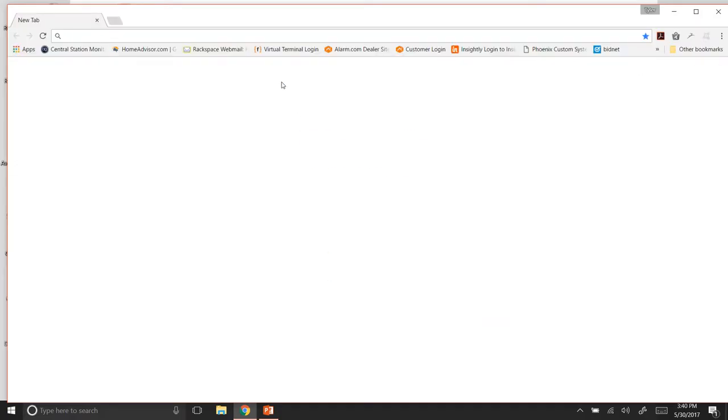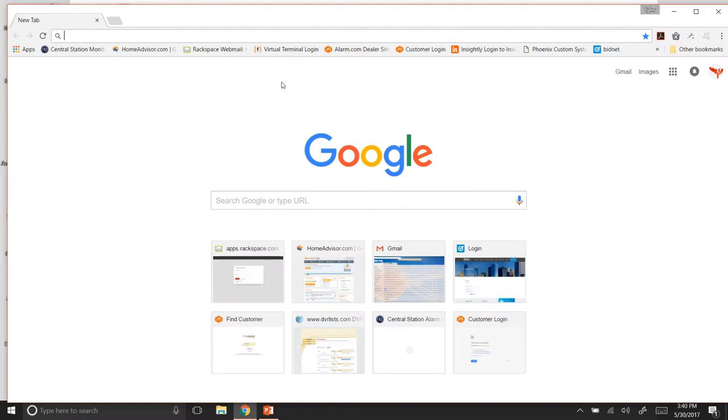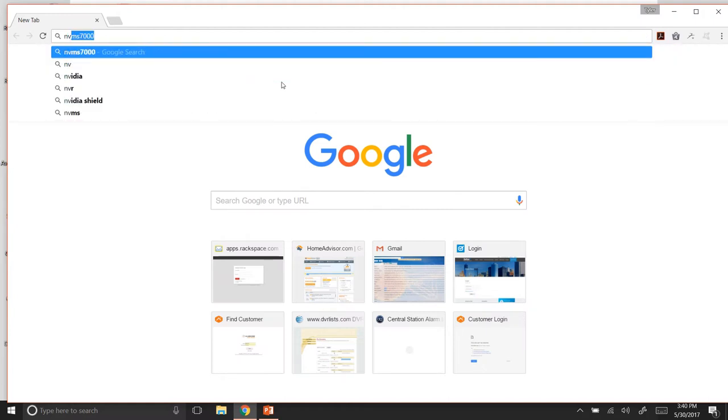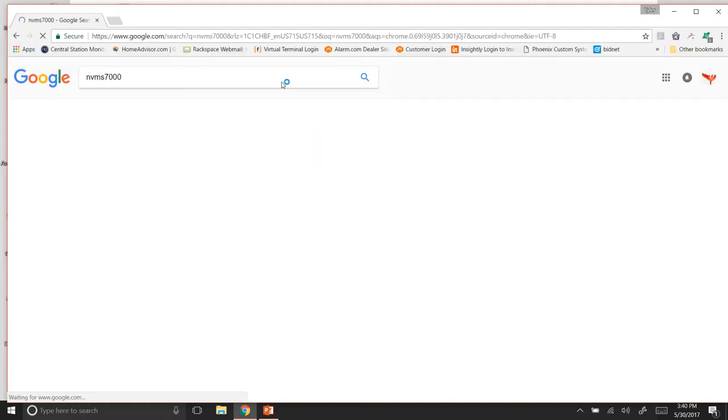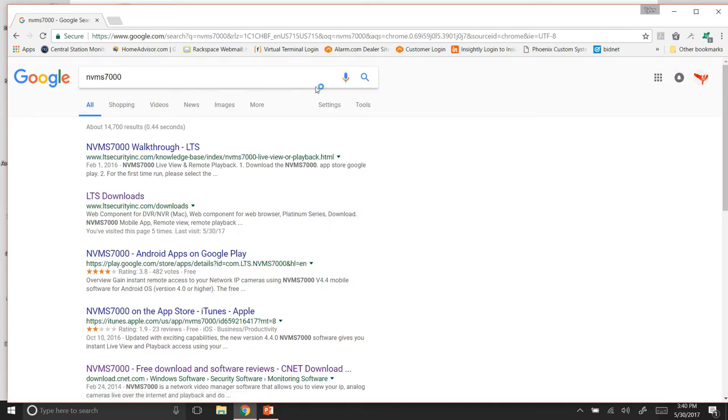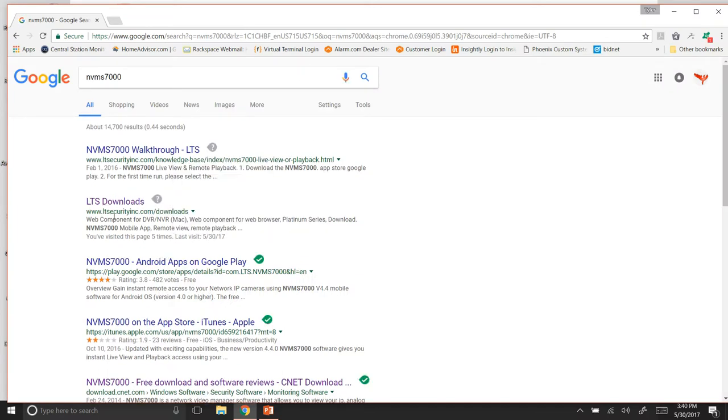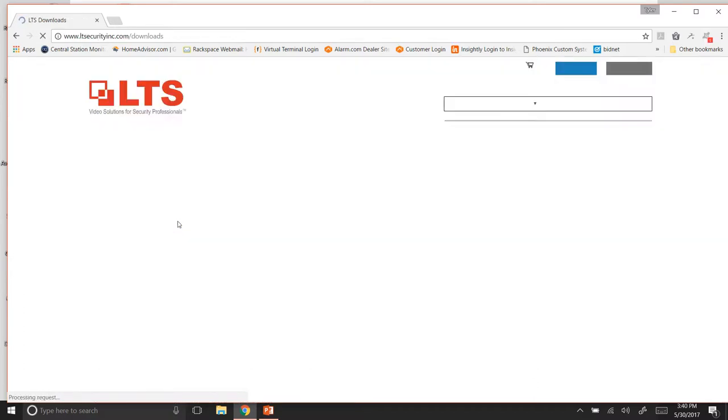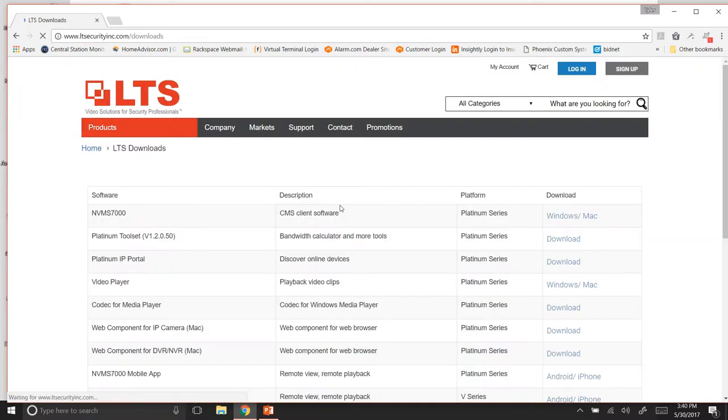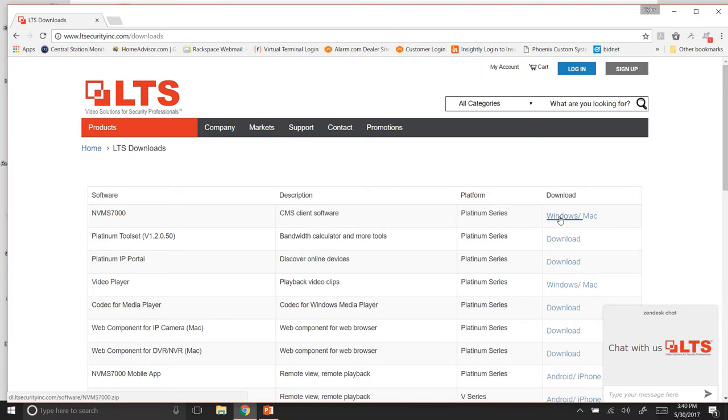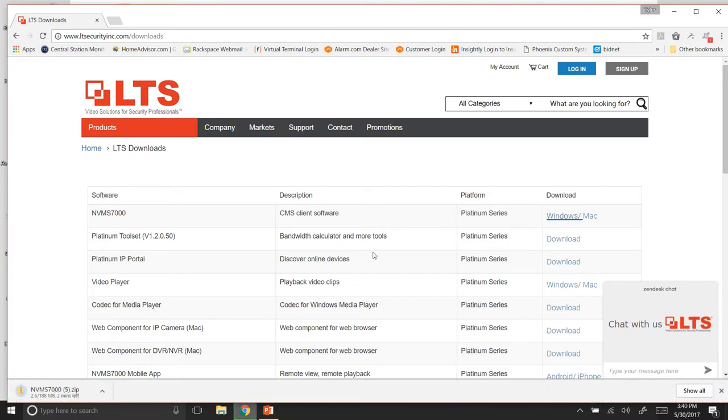So we're going to open up a web browser. Simply type in NVMS 7000 and we're going to download it from this site right here. So we'll hit LTS downloads and then we're going to go to Windows or Mac, whichever one you have. We'll hit Windows and it's going to go ahead and start downloading the zip file.